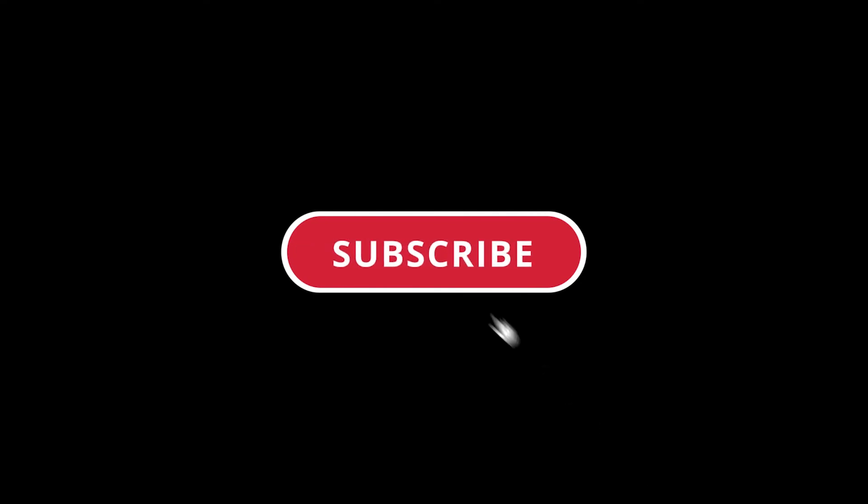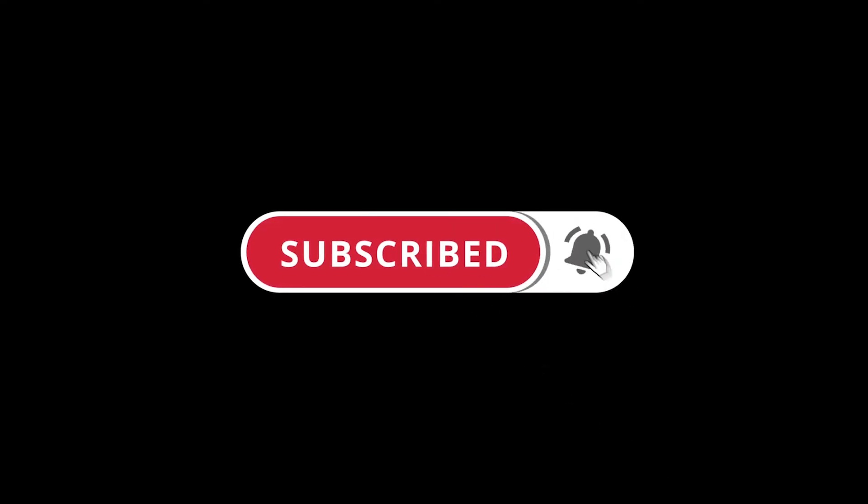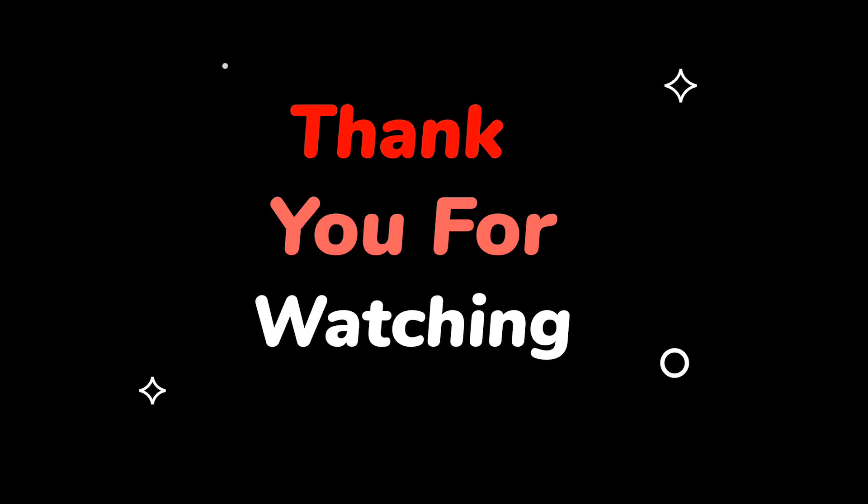Please do not forget to like this video. Make sure to subscribe to this channel for more upcoming tech support videos. Thank you for watching this video.